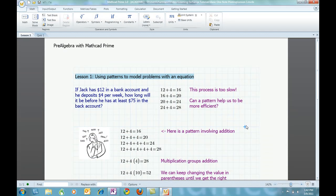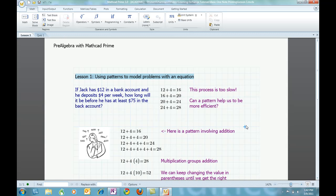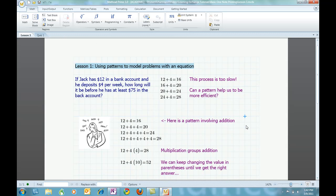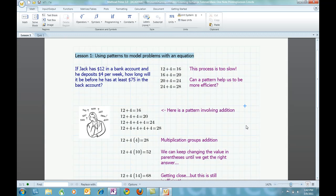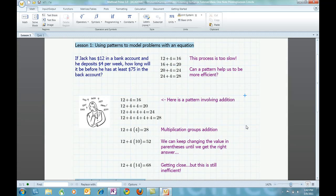I am looking at a Mathcad Prime worksheet, Lesson 1, using patterns to model problems with an equation. I created this lesson as an introductory activity for a unit teaching middle school students basic concepts of equation solving.